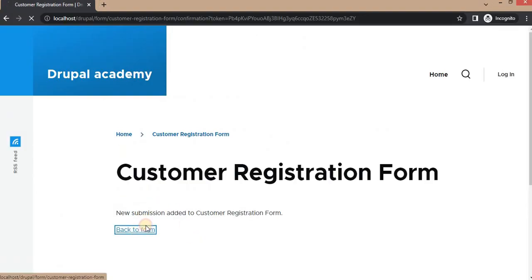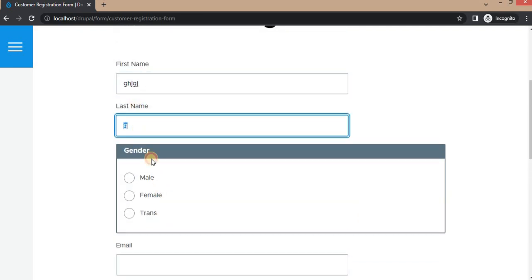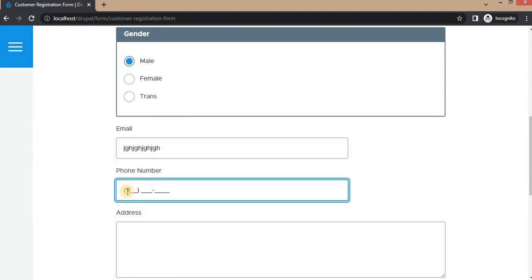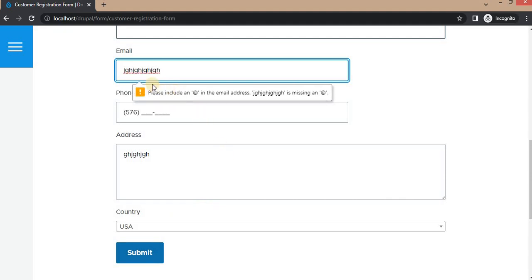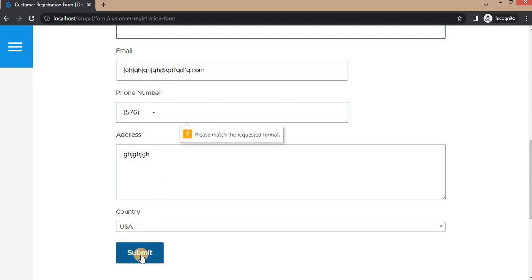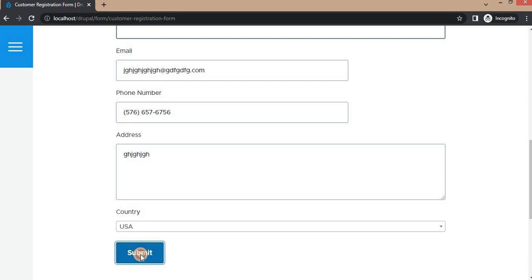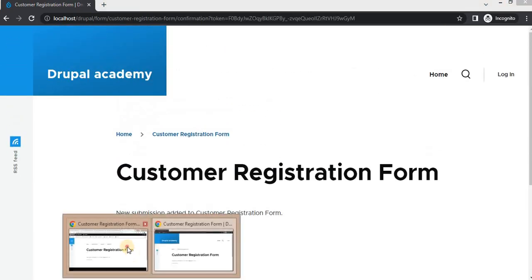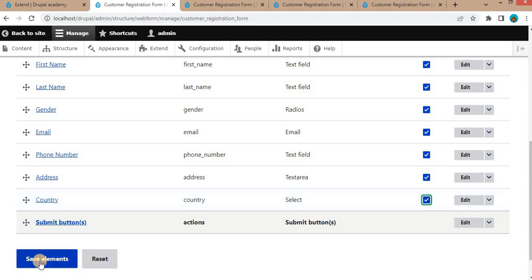Let's also test the validation. Since we added the Email field as an advanced element, if we enter an invalid email address and try to submit, it shows that the email address is invalid. For the phone number field, if the format is wrong, it shows the message that the form data does not match the required format. We need to enter data in the proper format and click Submit. The form then submits successfully. If you want to make all fields required, click on the Required button and save all elements.